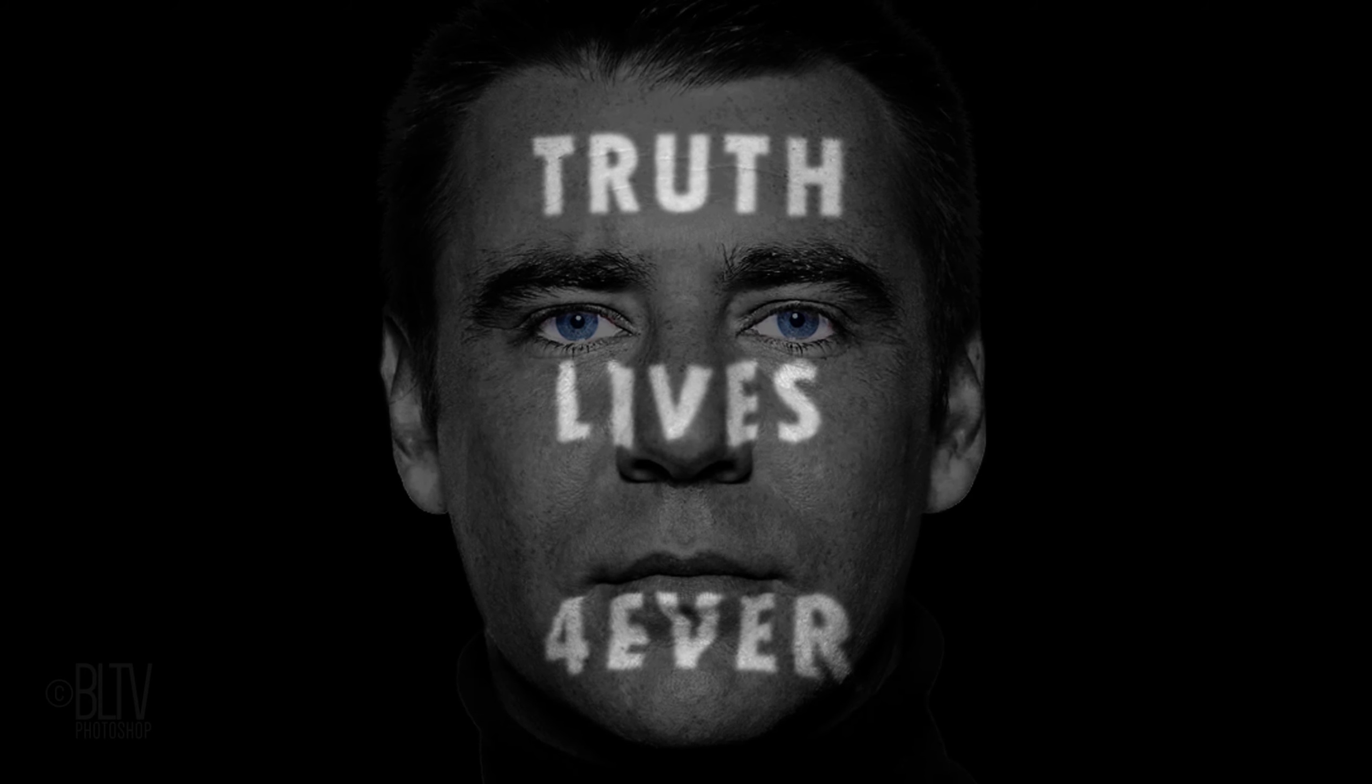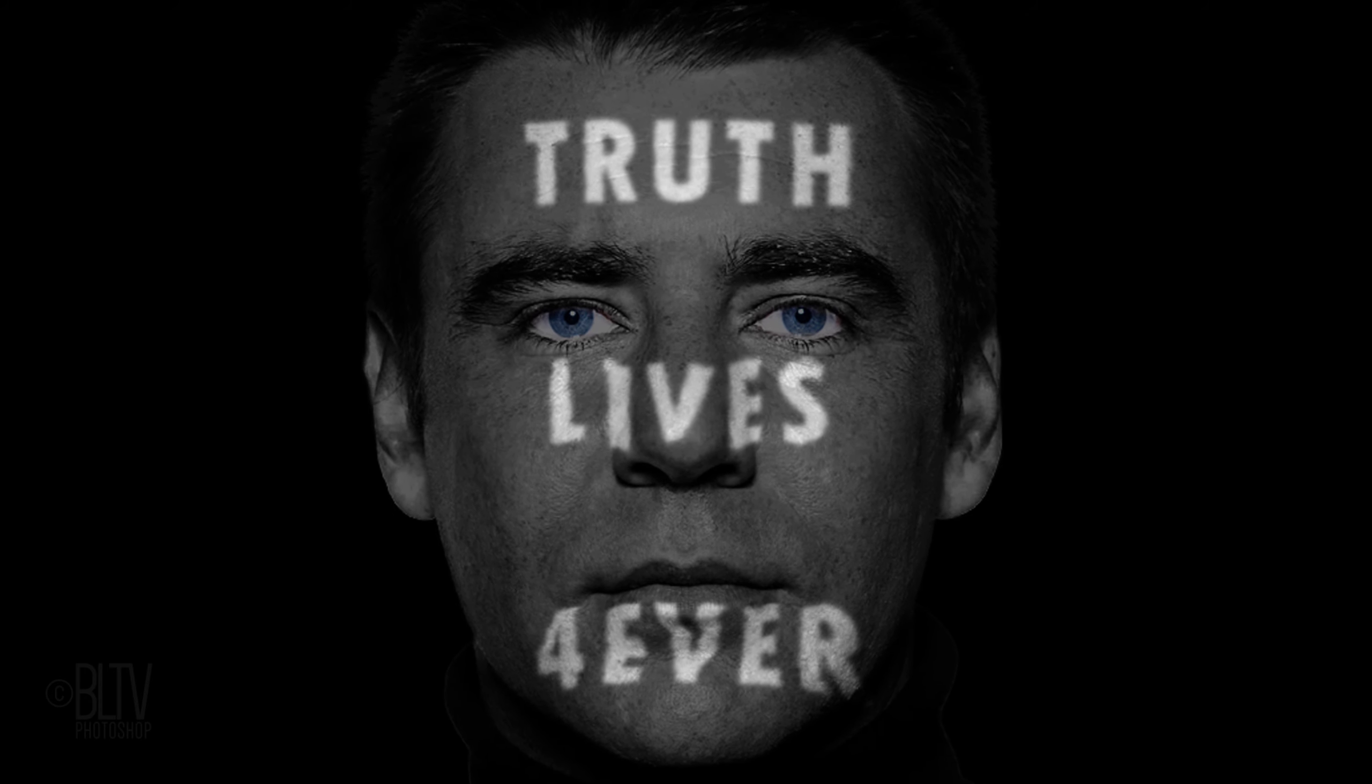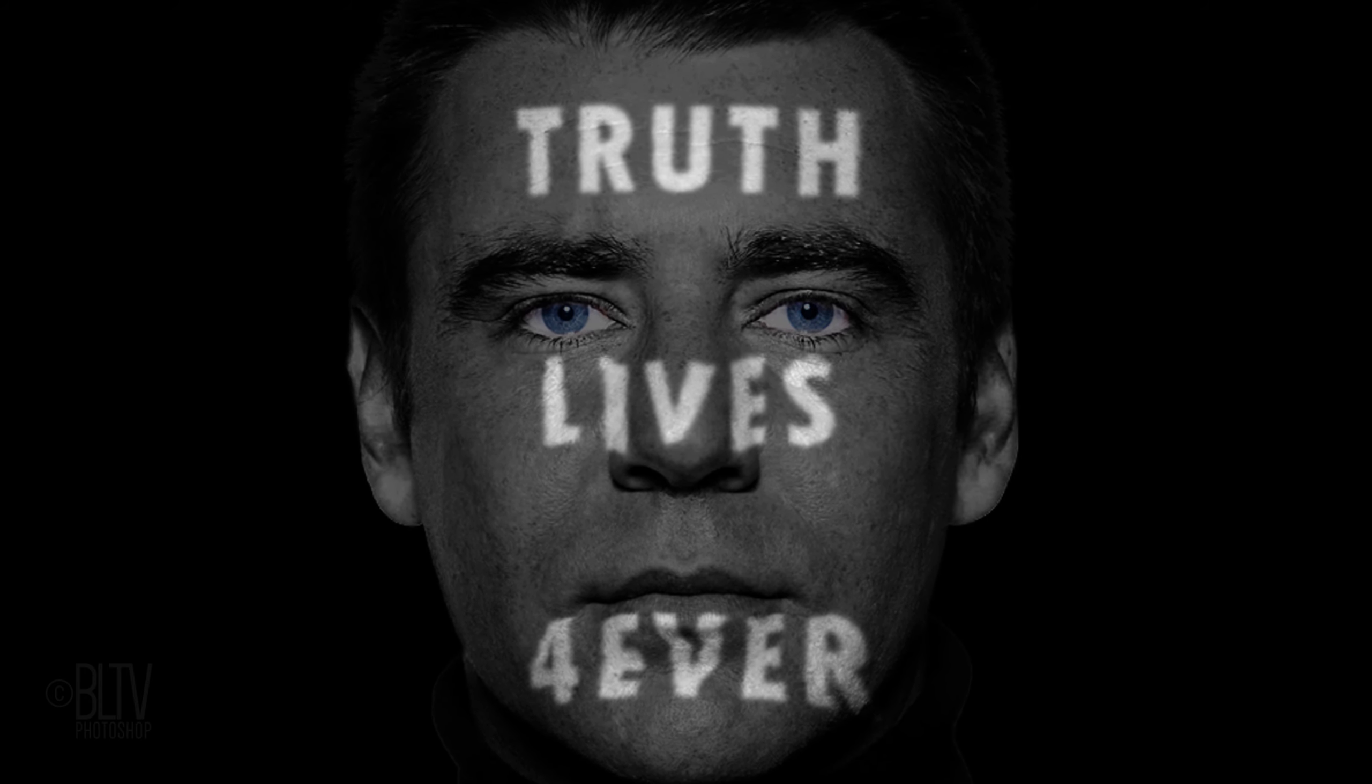Hi. This is Marty from Blue Lightning TV. I'm going to show you how to create the powerful image of projected text onto a face.